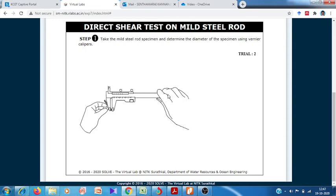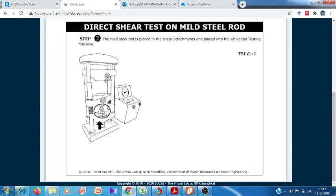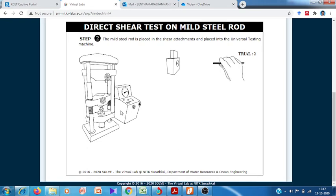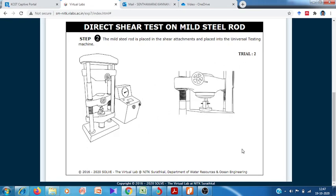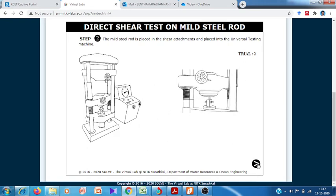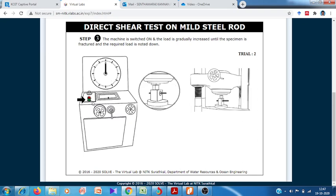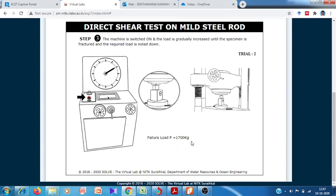Likewise, we now insert the second specimen, measure its diameter, and place it into the shear testing setup. We apply the hydraulic loading again. Due to the hydraulic loading, the metal breaks once more. The failure load of this second specimen is 1770 kilograms.